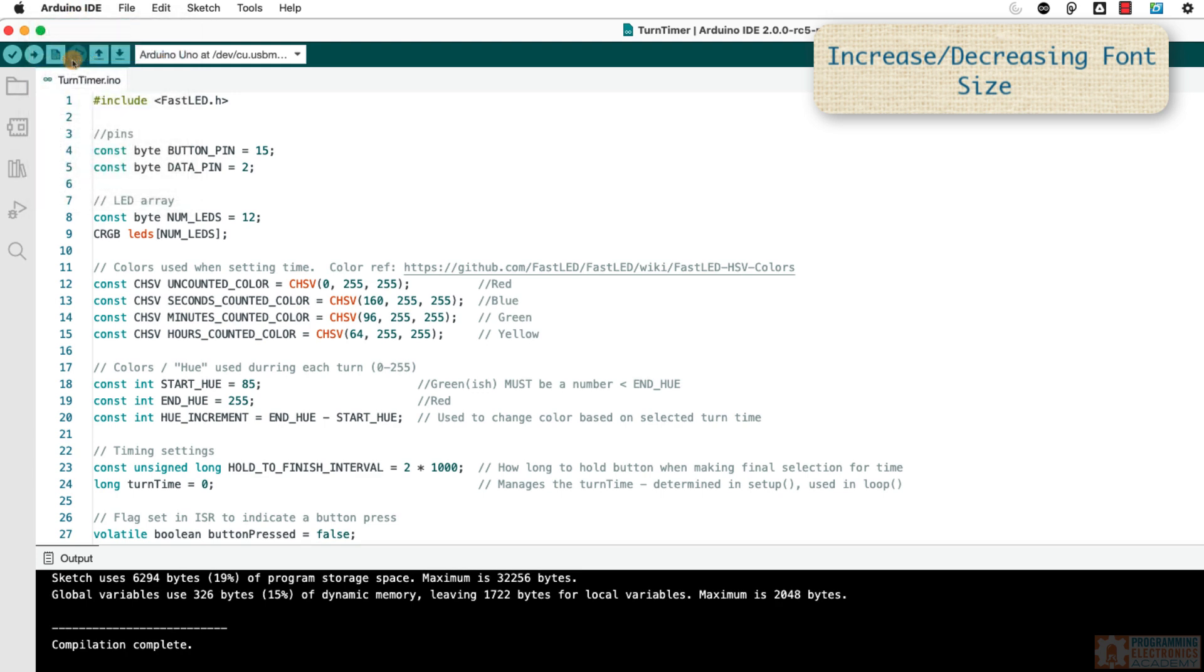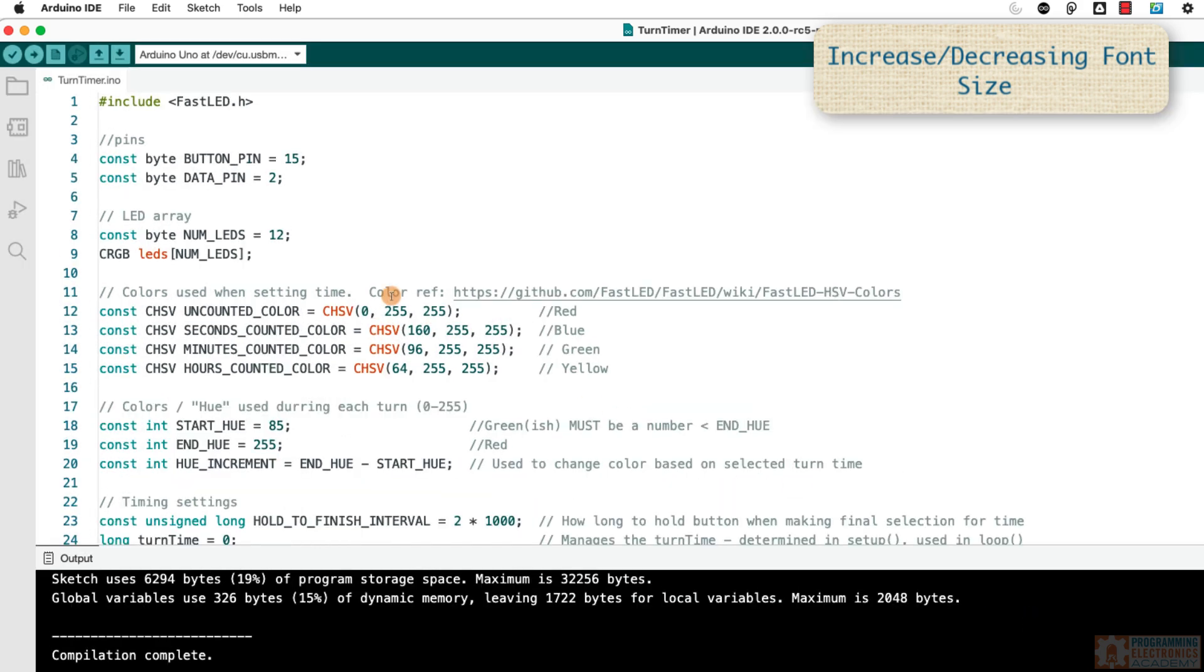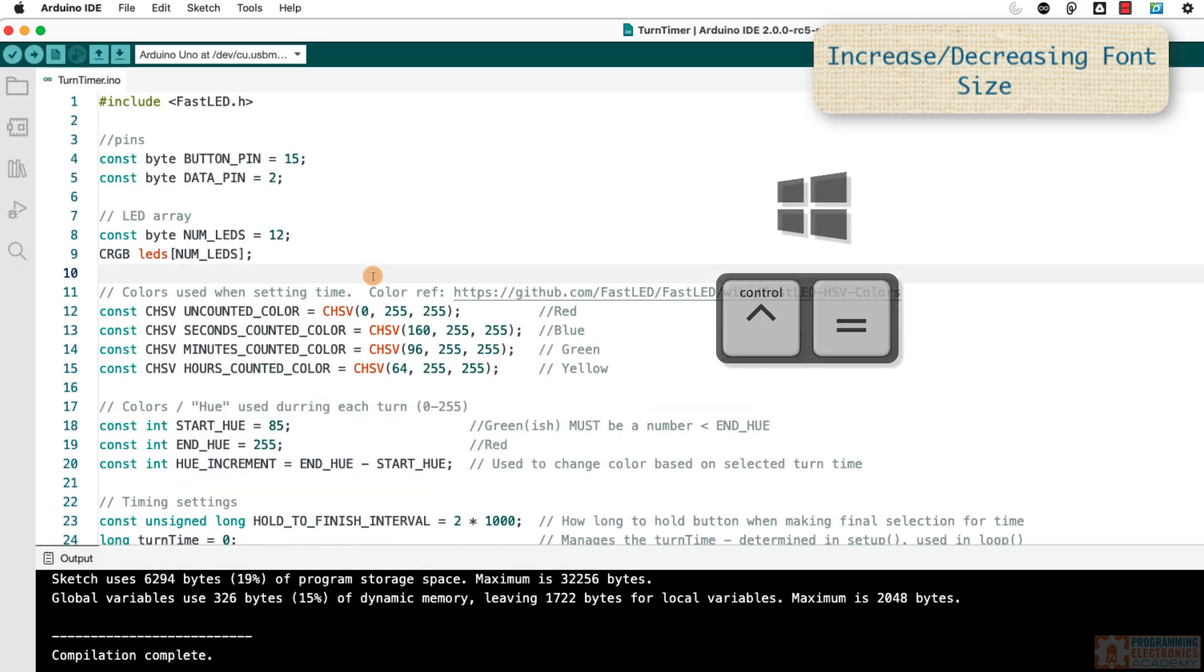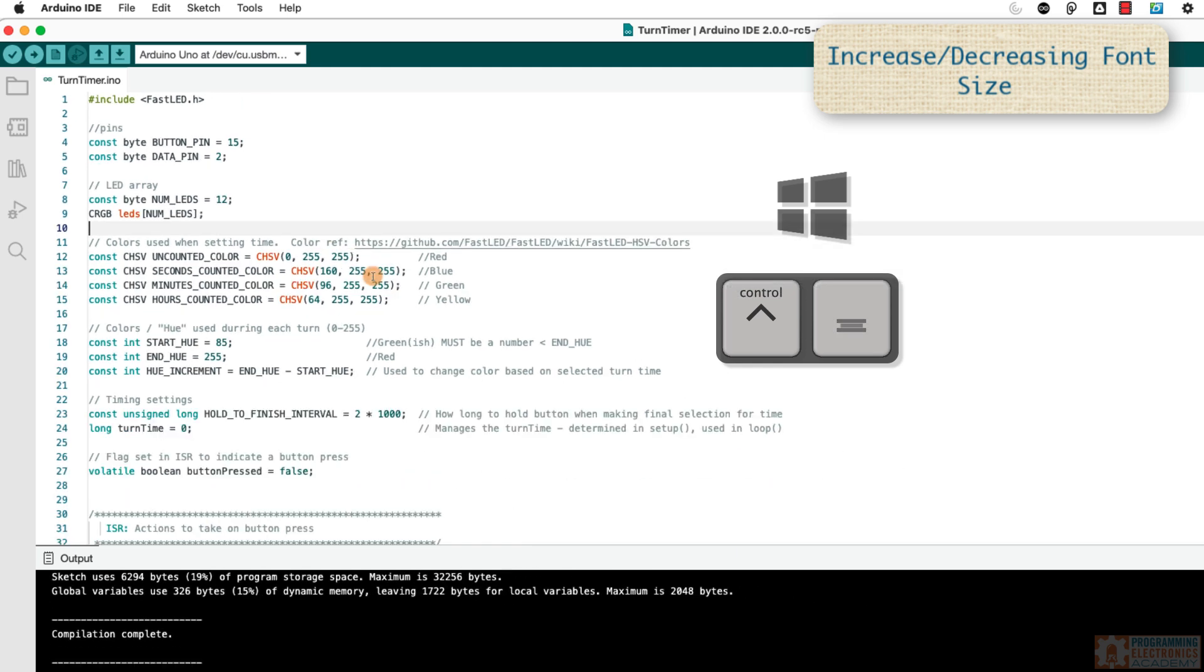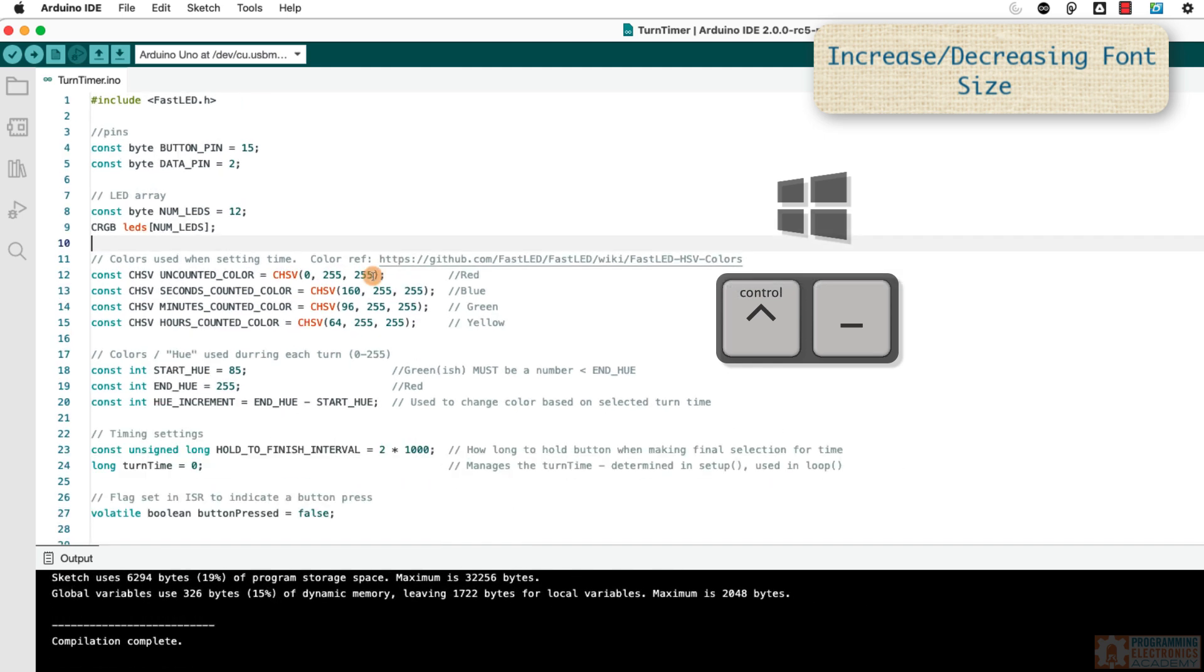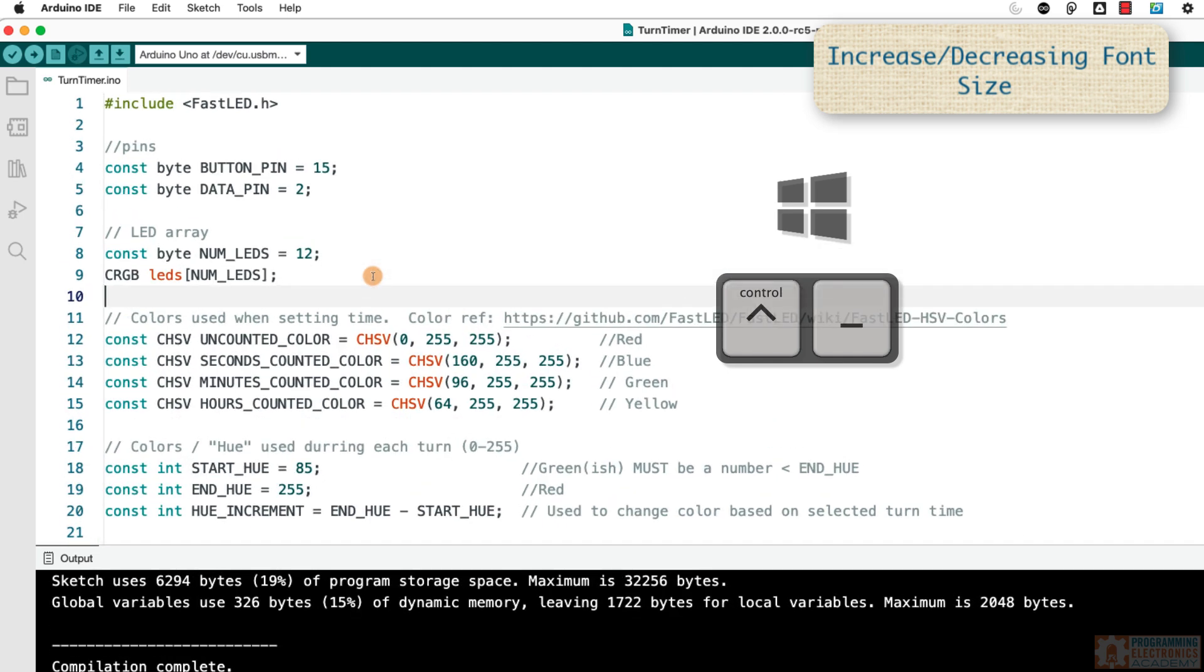Like that and it makes it a little bit bigger. Or, increasing font size is Control equal sign and decreasing font size is Control minus sign.